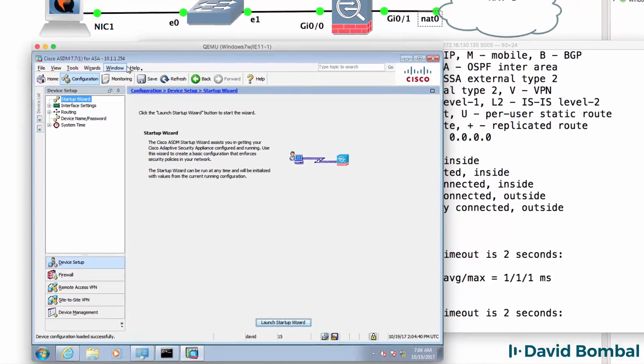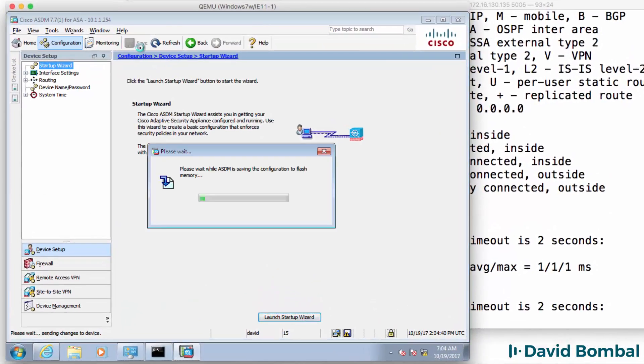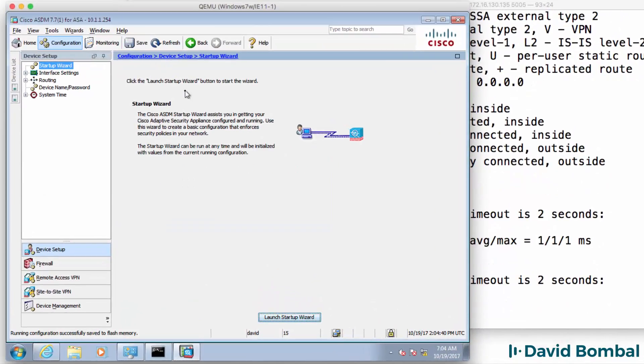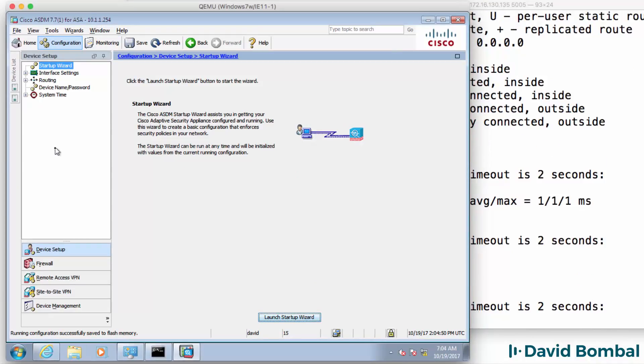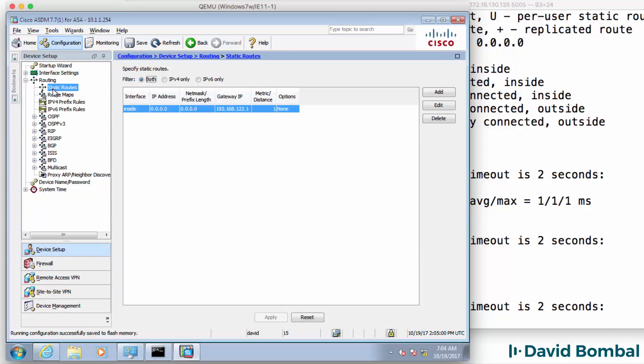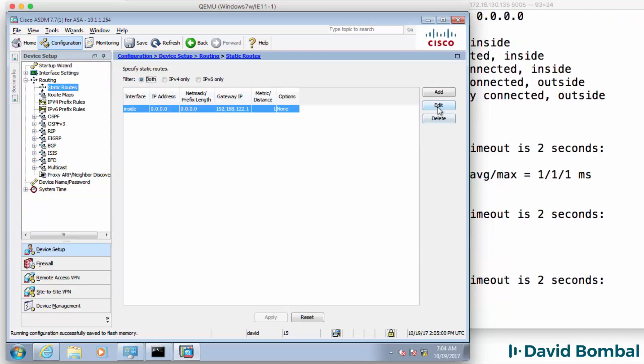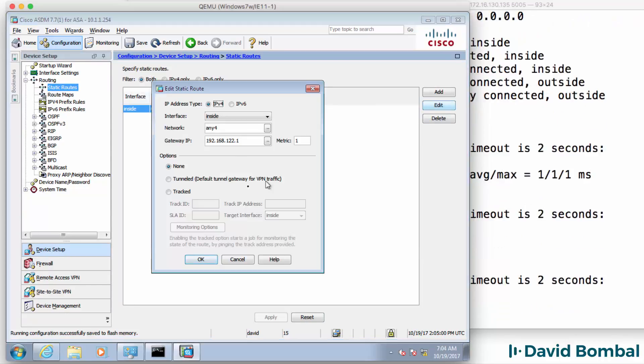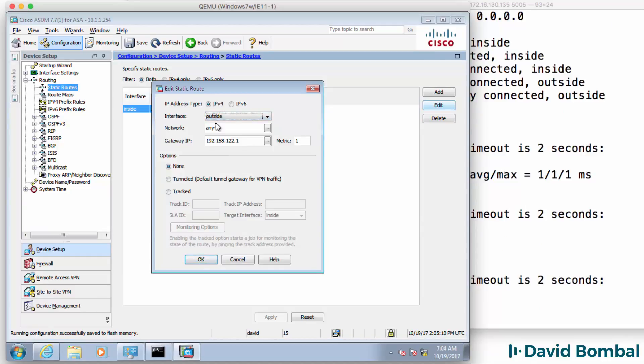What I'm going to do is save the configuration through ASDM. And then go to routing, static routes, click edit. And notice the mistake I made. I didn't select outside.